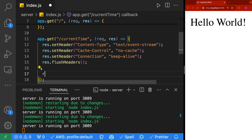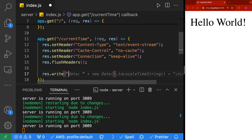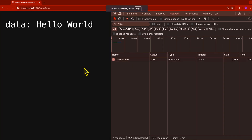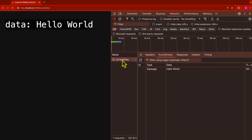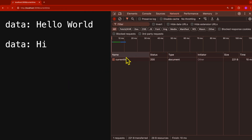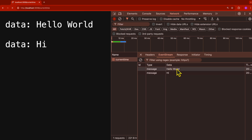Let's send our very first message on the event stream. We use response.write(), and at the beginning of every event stream message we put 'data:' followed by our message — we'll put hello world — and at the end of every message we need two new lines using backslash-n backslash-n. Refreshing the browser, it shows 'data hello world' on screen. In the network tab under event stream, we see a message with type 'message' and data 'hello world'. We can send a second message — just 'hi' — and refreshing shows both hello world and hi.